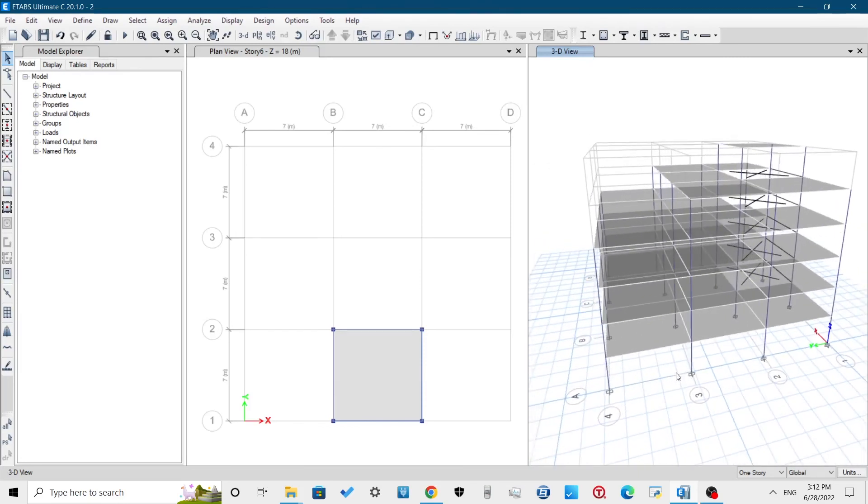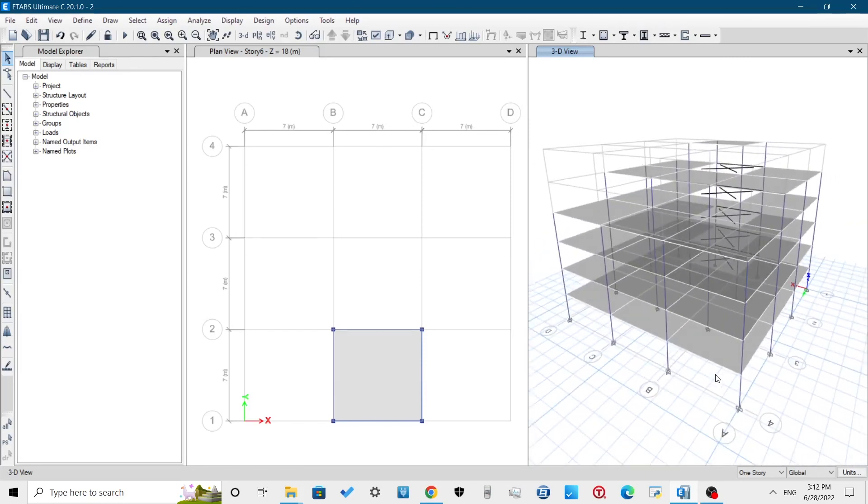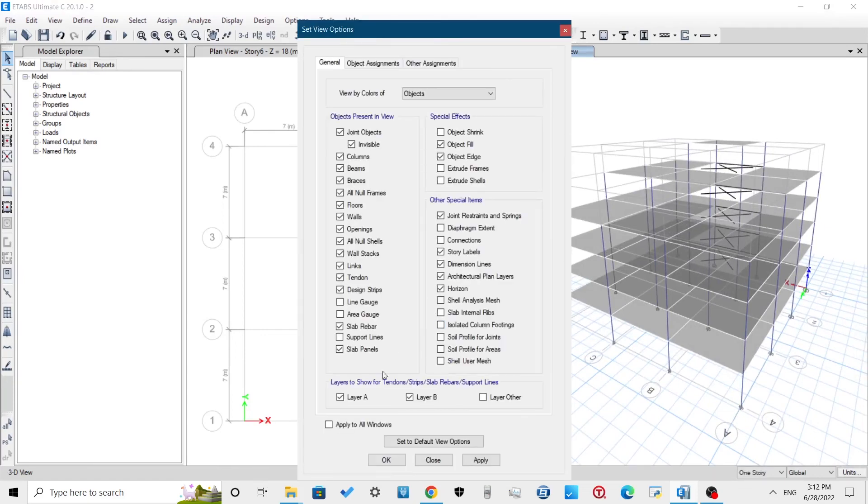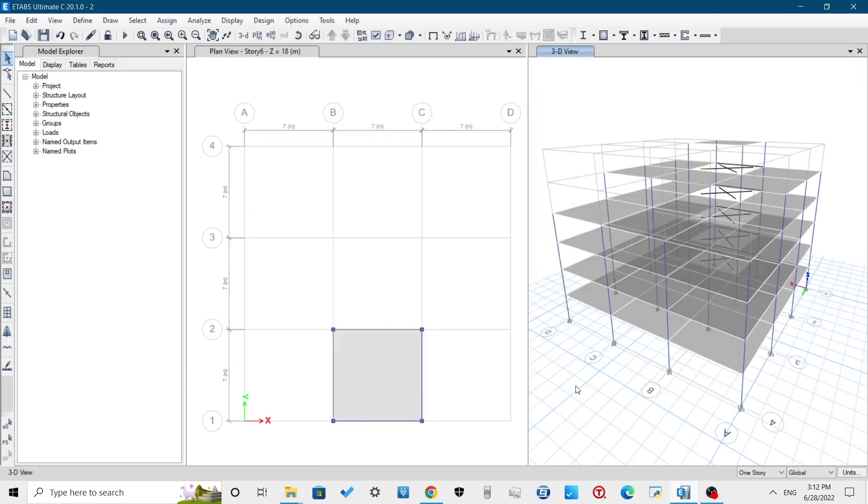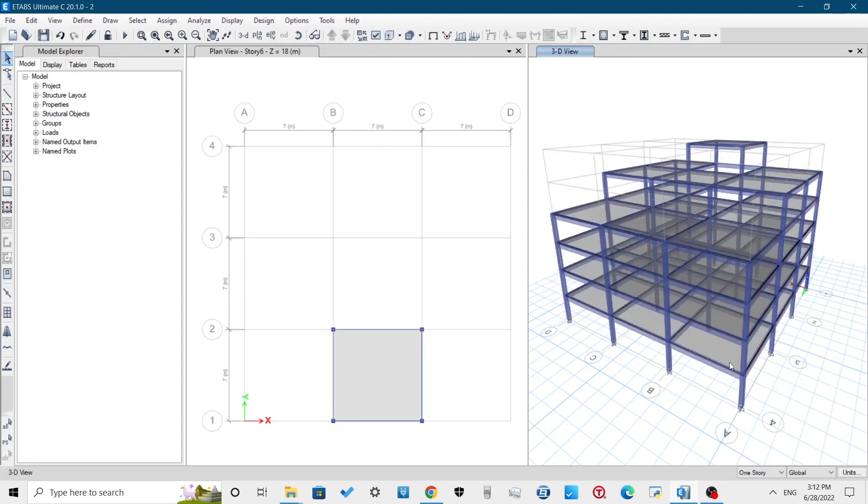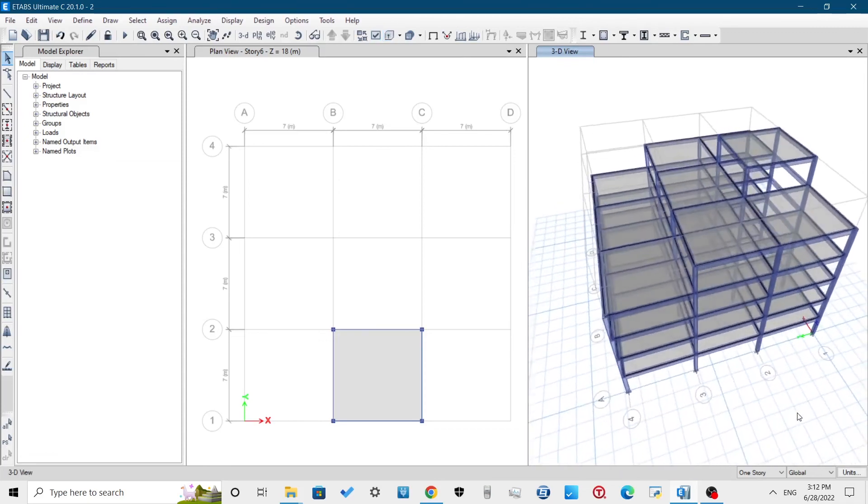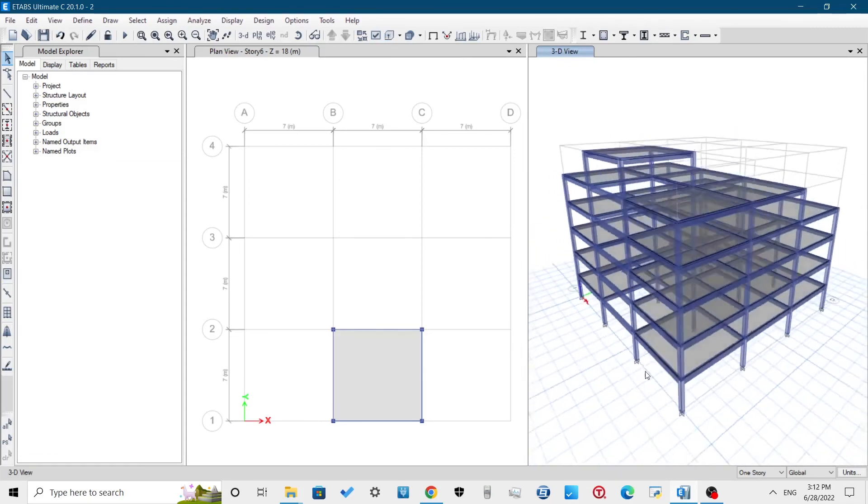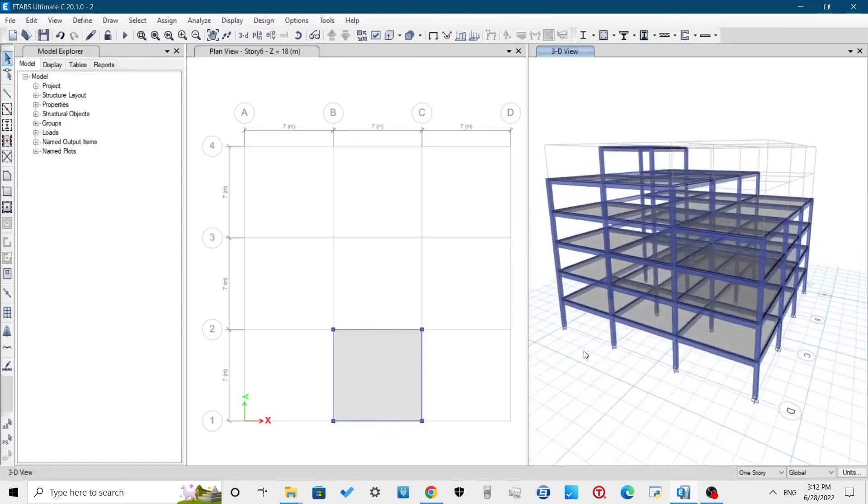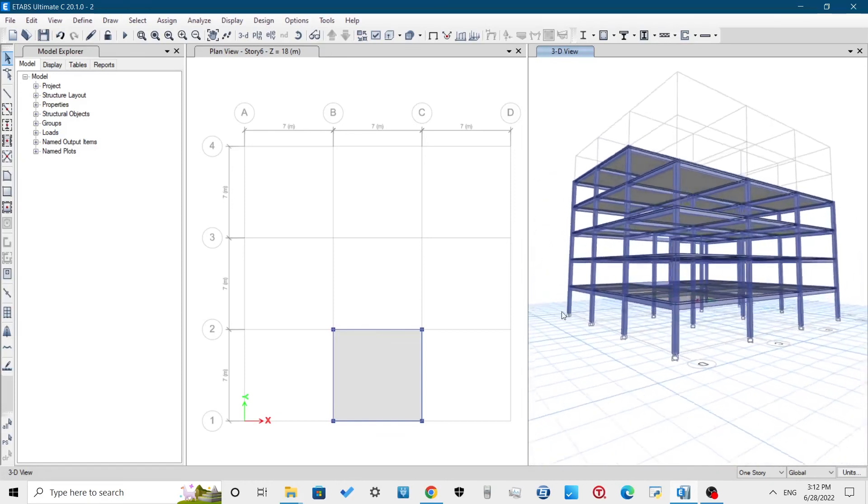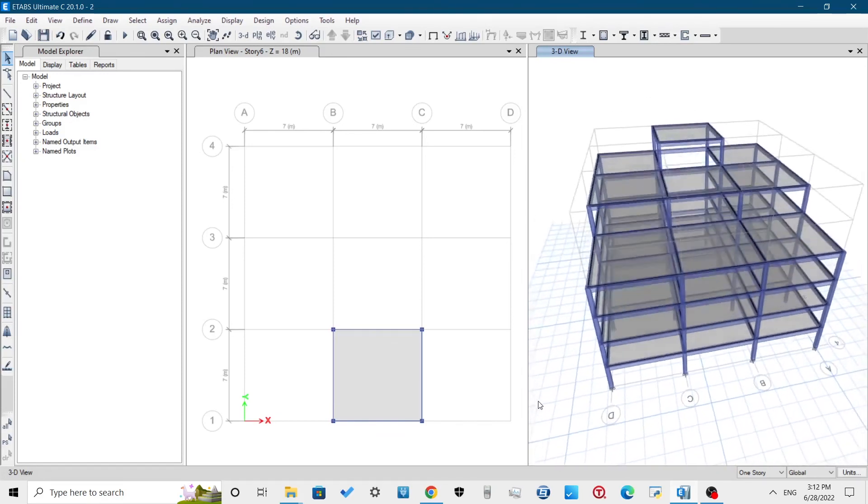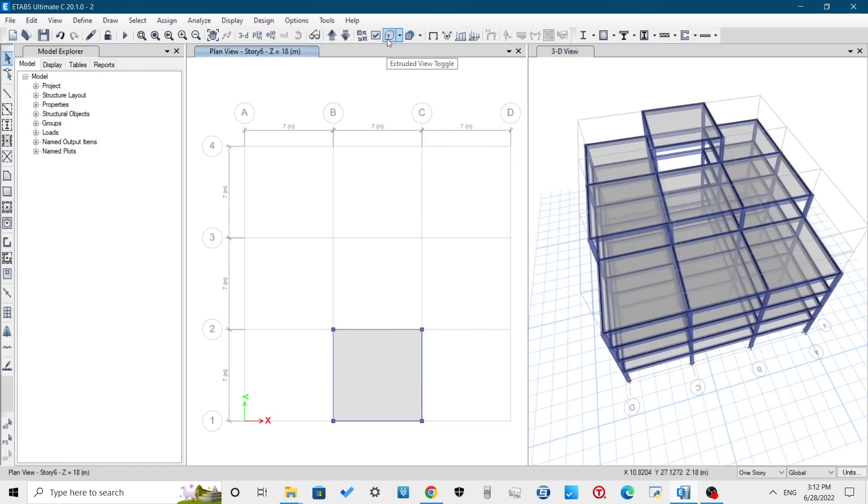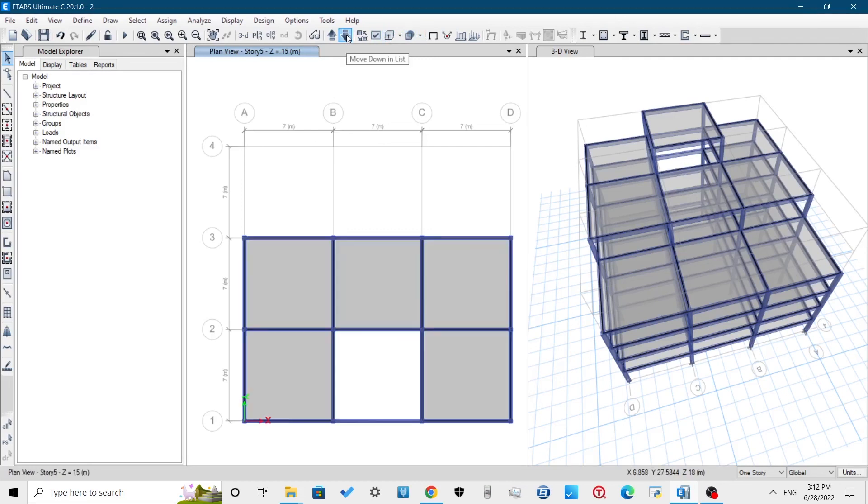To view our model building with sectional fill, use Set View option, Object Fill. For extrusion, use Extrude View. This is how you can model a RCC building in ETABS.